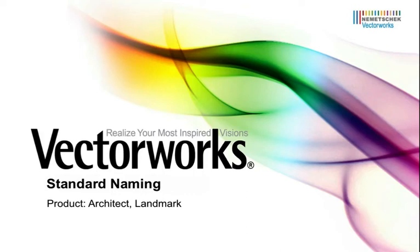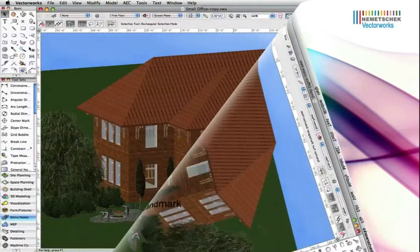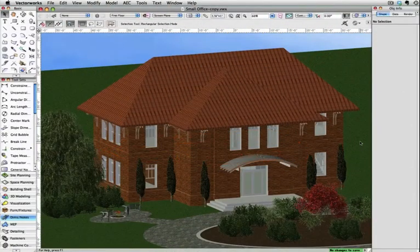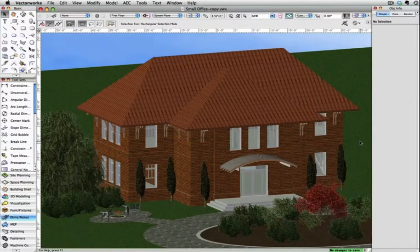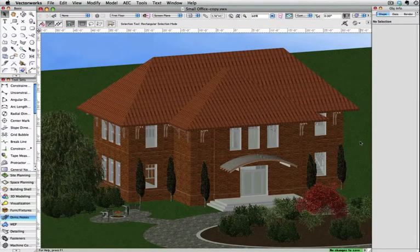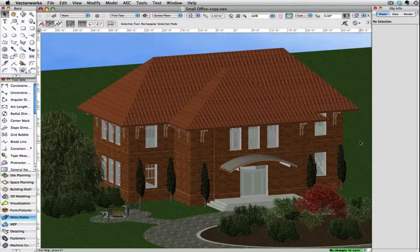In today's video tech tip, we will cover standard naming. Standard naming can be used to create a document that has standardized classes, layers, and sheet layer names. This can be used as a template for a single user or company-wide standard.